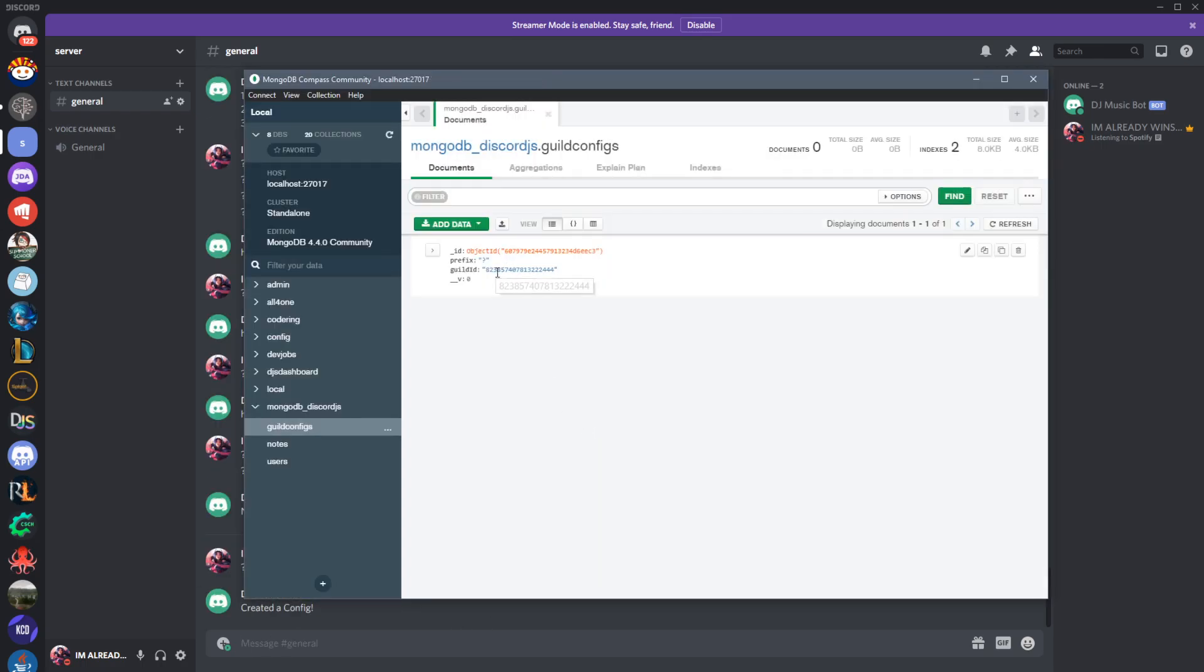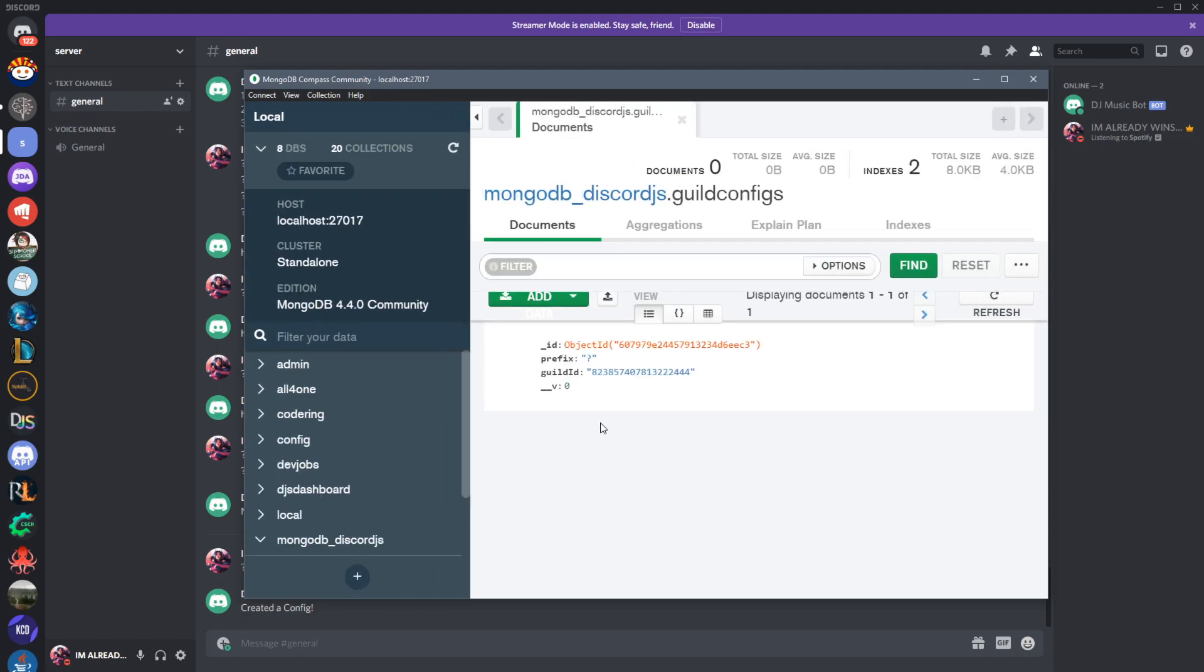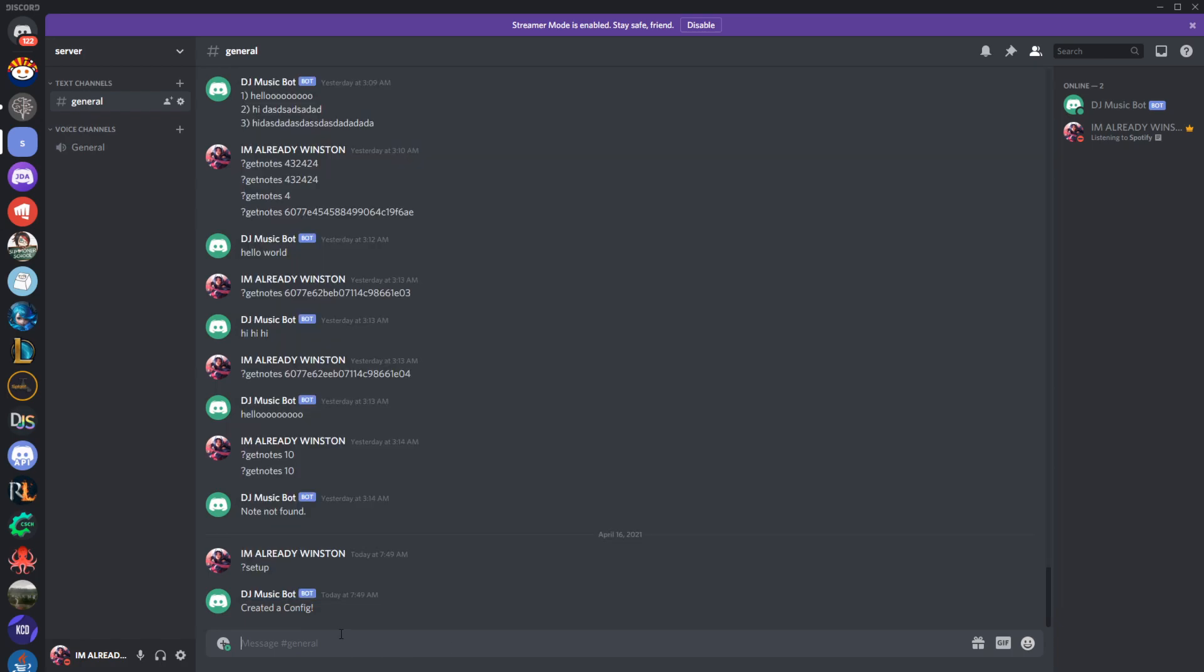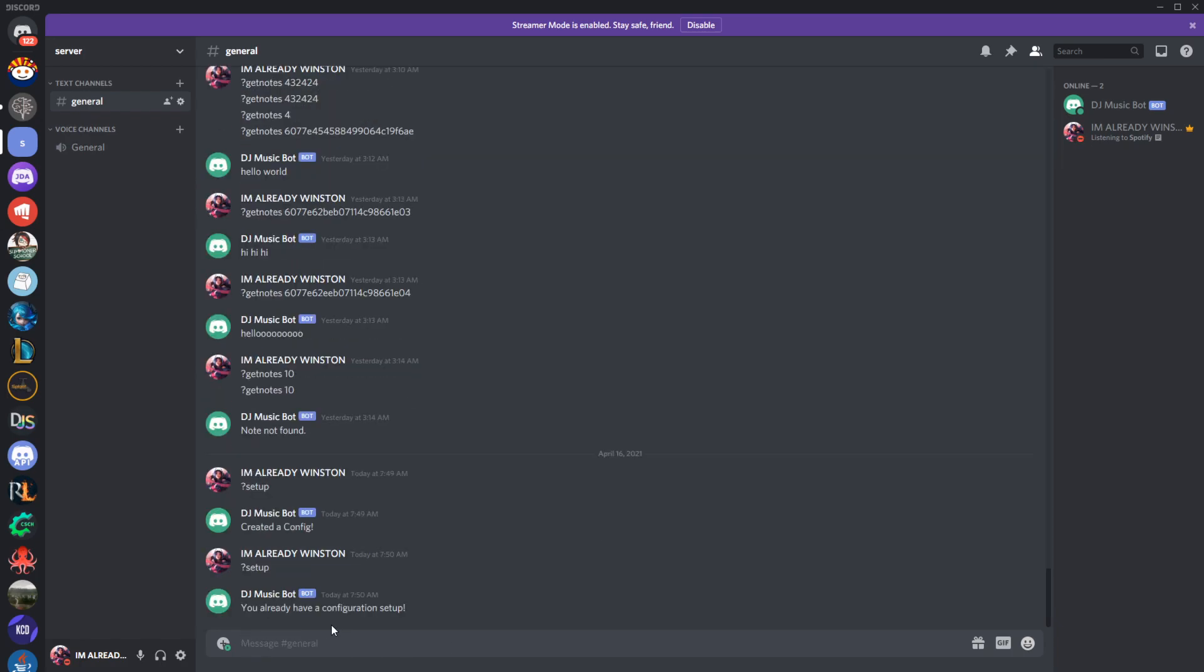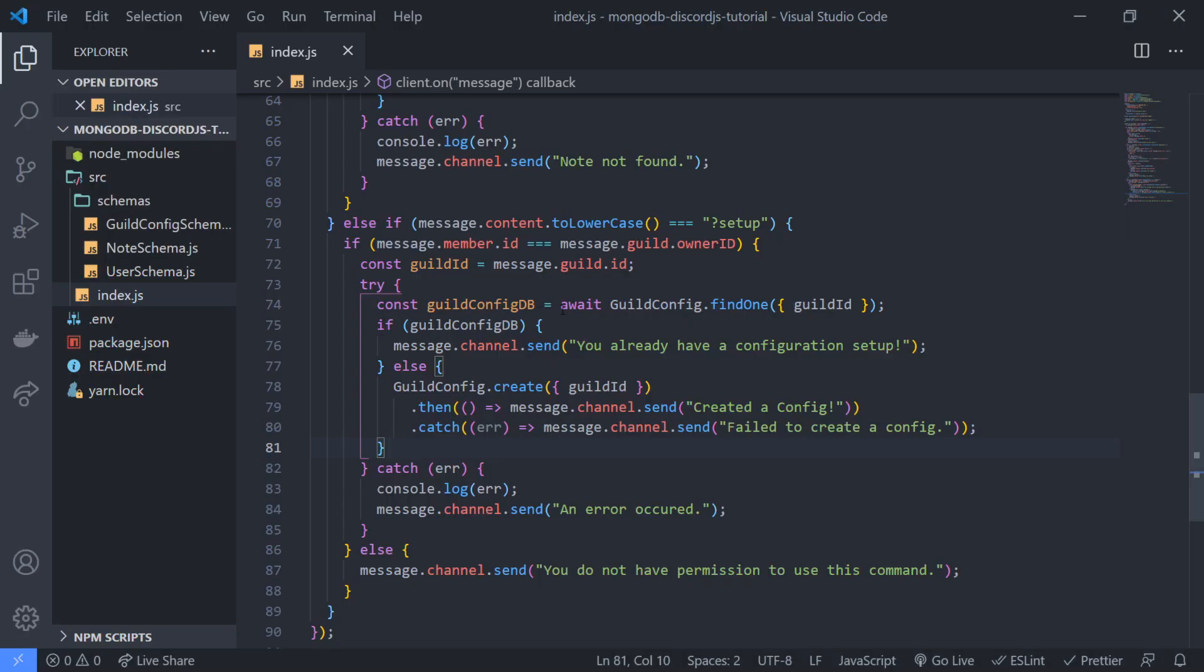You're going to see we have the guild id with the question mark the prefix. That's what the default field did. It set default value for prefix to question mark. If I try to set up again it's going to say you already have a configuration set up.